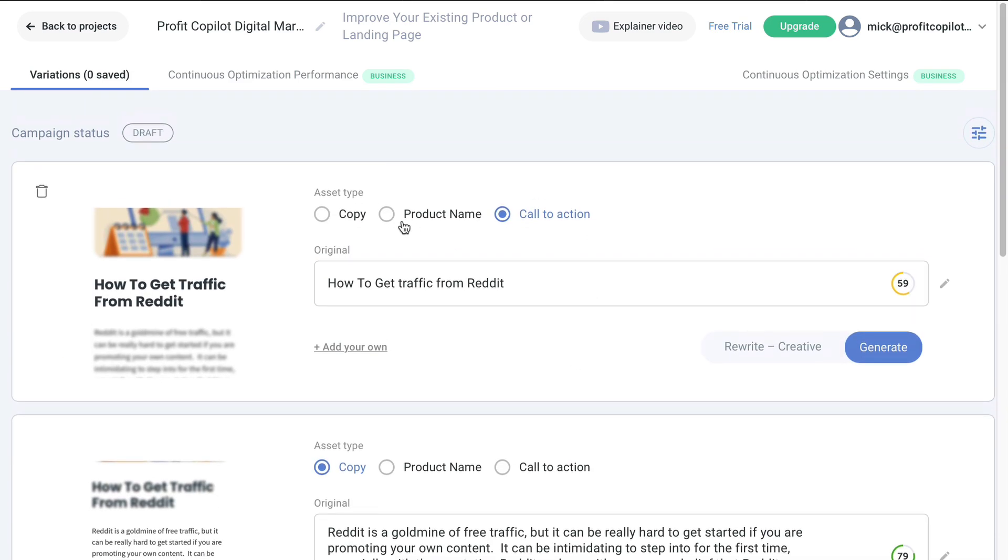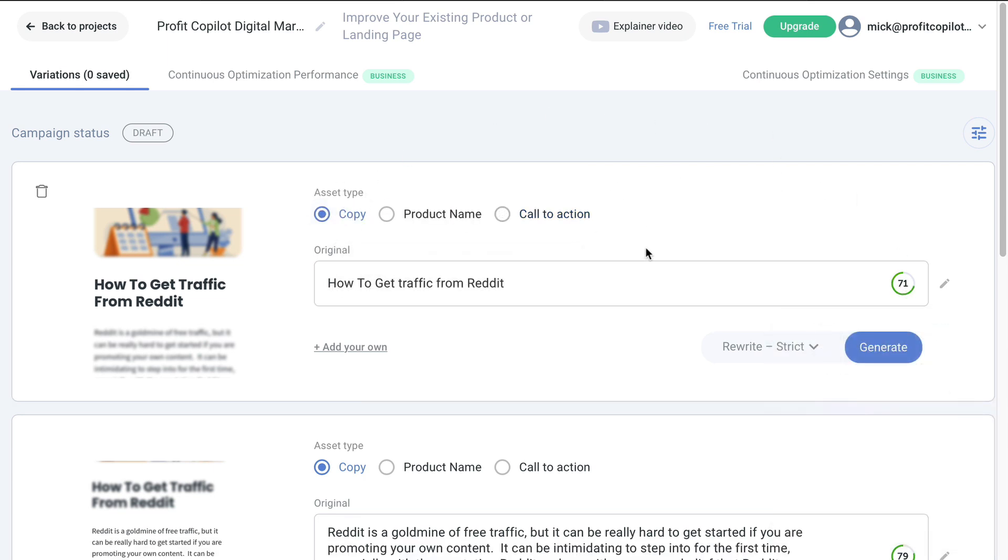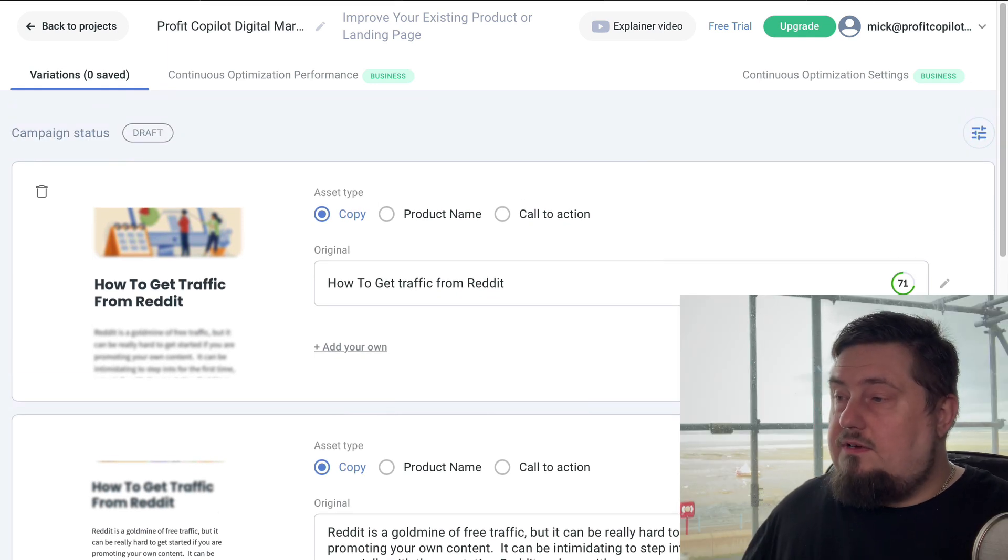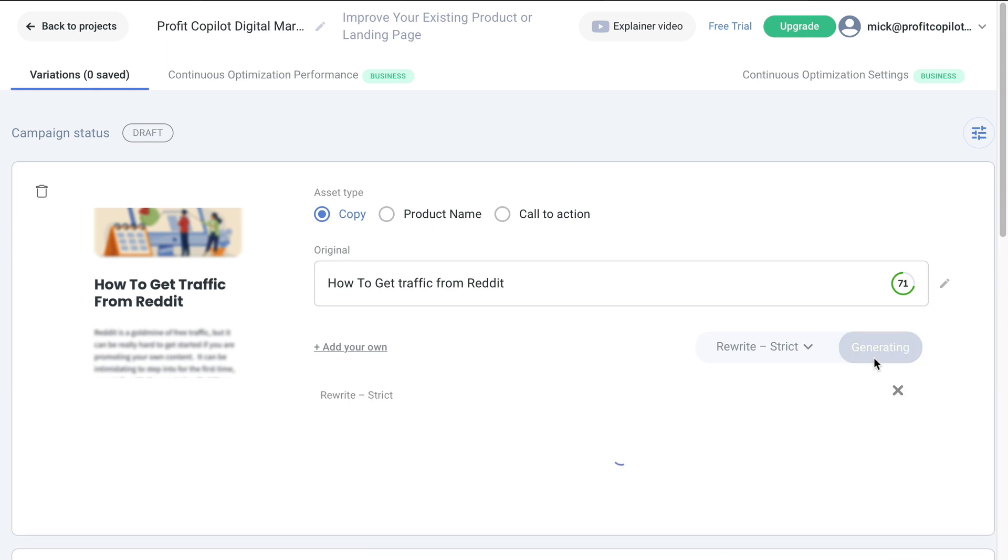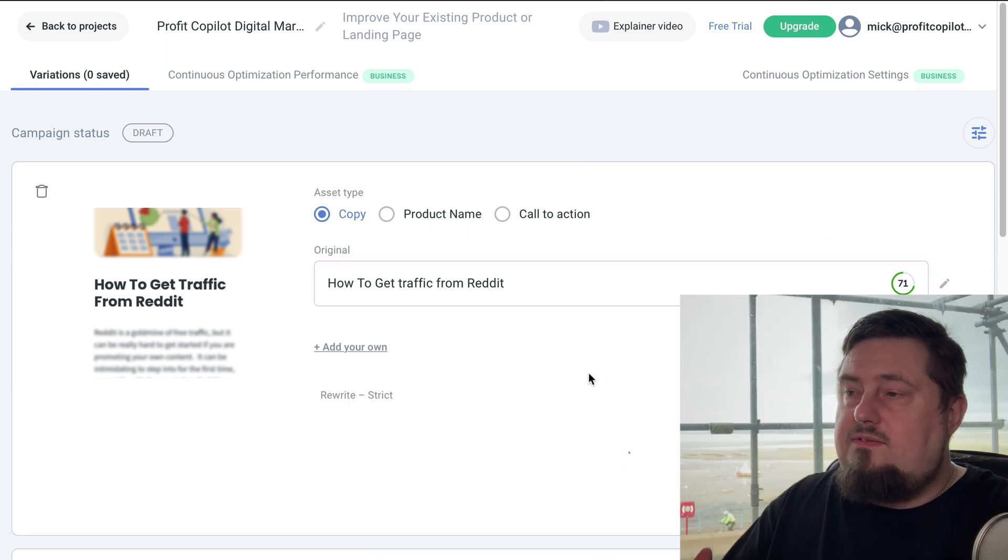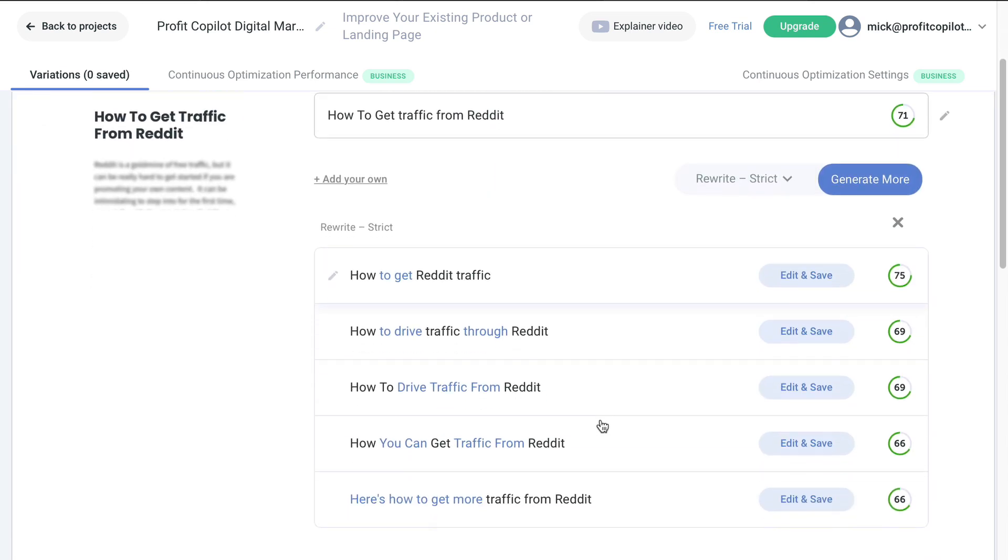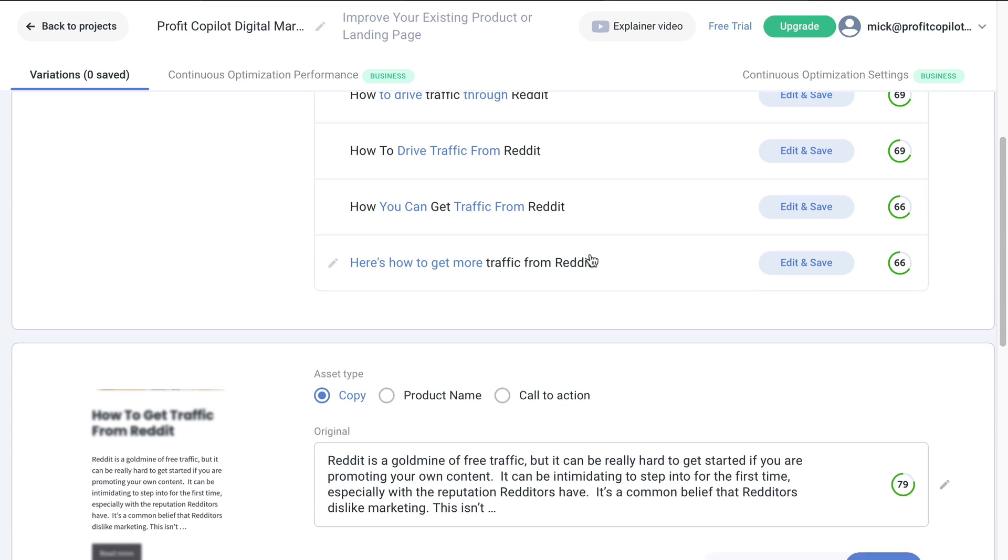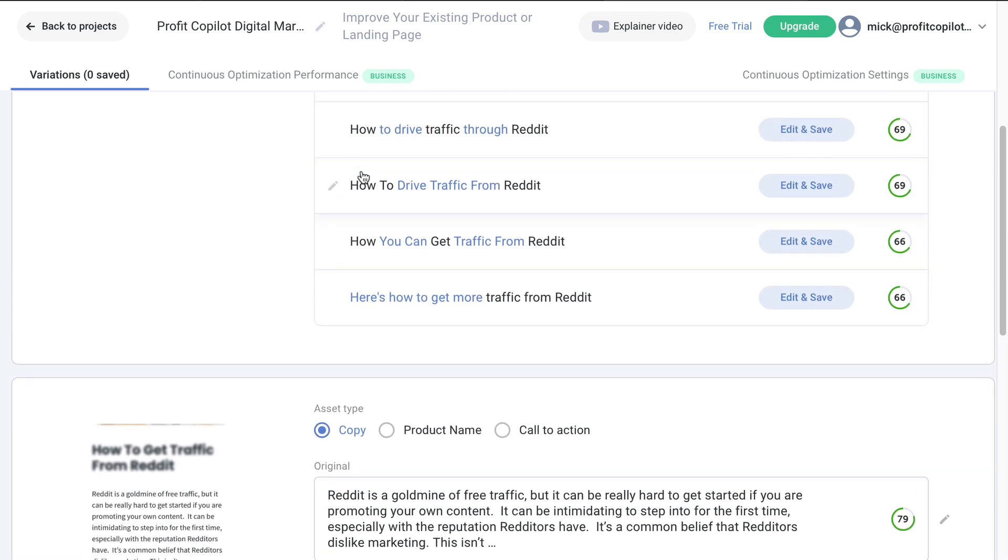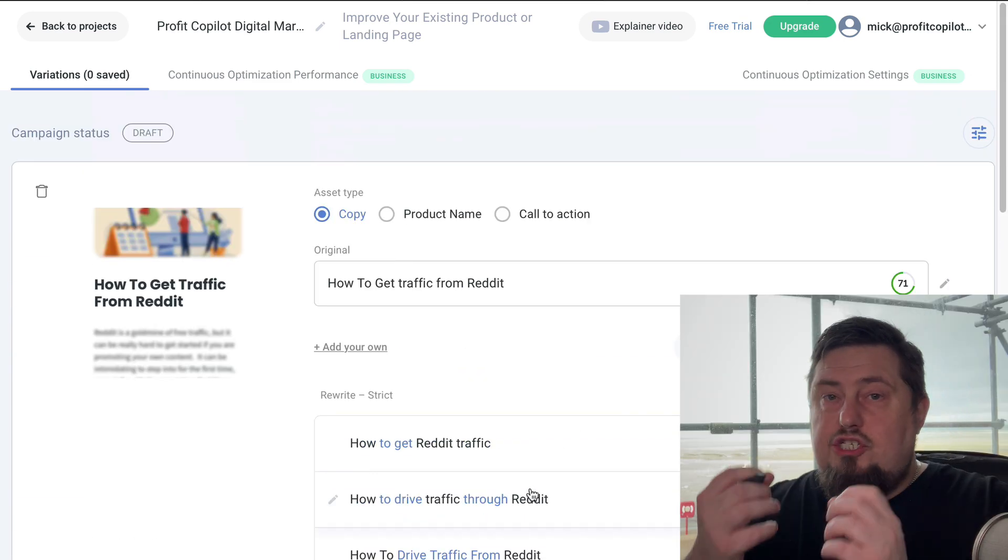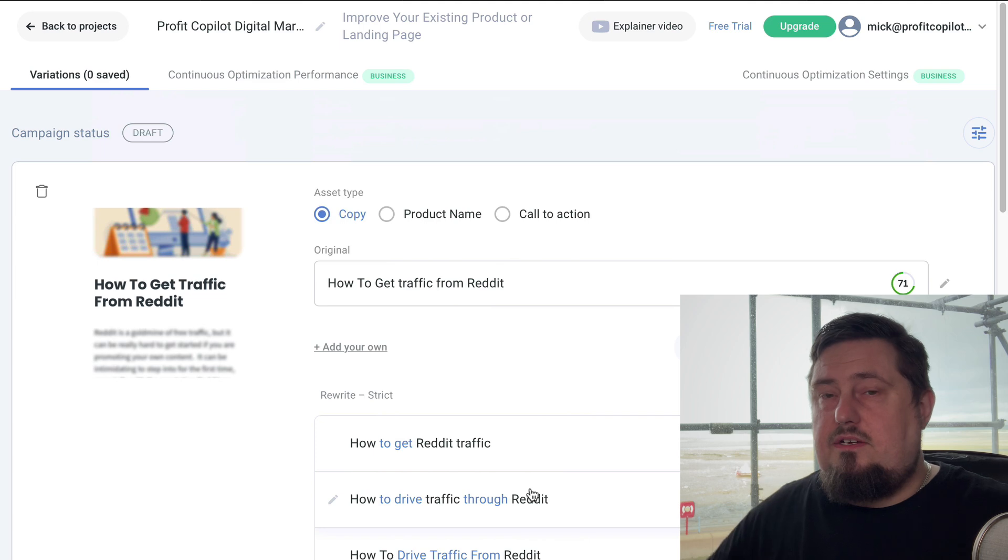And what this has done is broken down all the assets on my page and it's giving it a score. Let's say we go to copy and it's got a pretty high score that I'm happy with. But let's say I want to rewrite that piece of content. Here we have rewrite strict or we can go creative. So let's stay with strict and click generate. And now it's going to make suggestions that it believes will help me to get the desired result. And if we take a look at the copy, it's pretty good suggestions, to be fair.